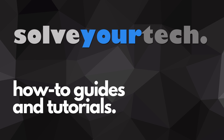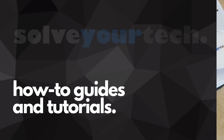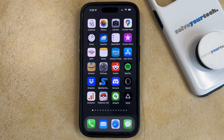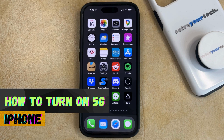SolveYourTech.com, your source for how-to guides and tutorials. Welcome to our video about how to turn on 5G on iPhone in iOS 17.